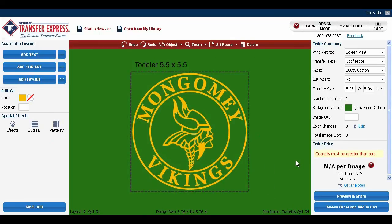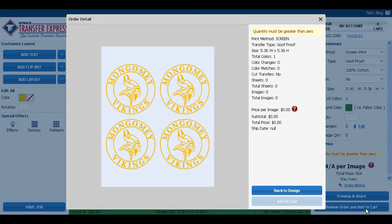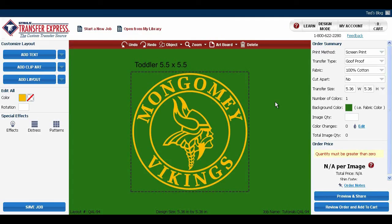When changing your artboard size, your images will automatically become a gang sheet. Just go to review order and add to cart, and it'll show you what your gang sheet looks like. And that's how you efficiently use your artboard.